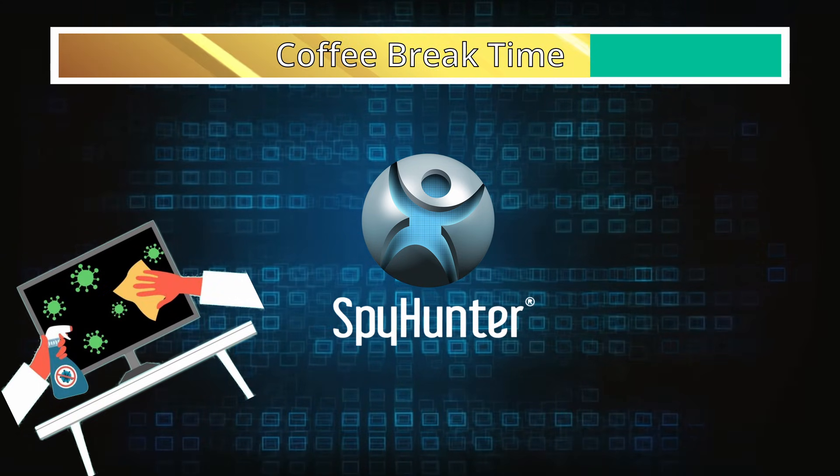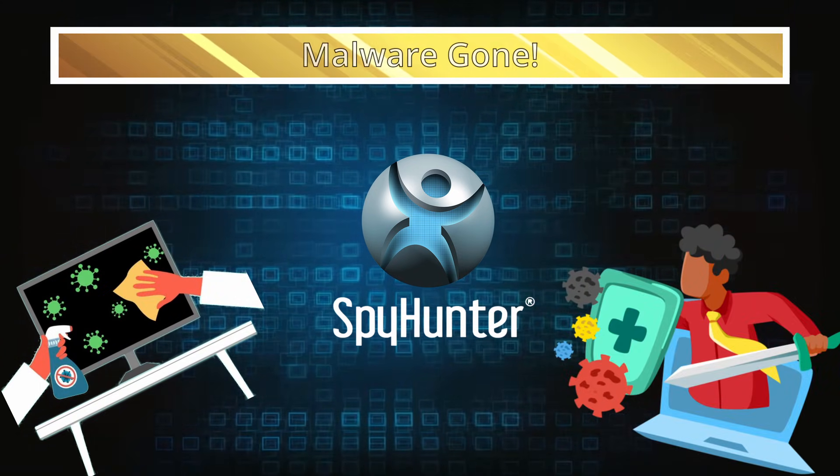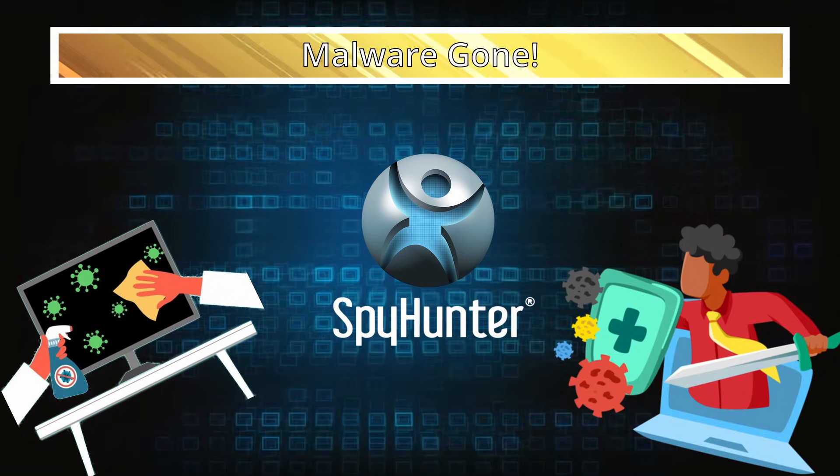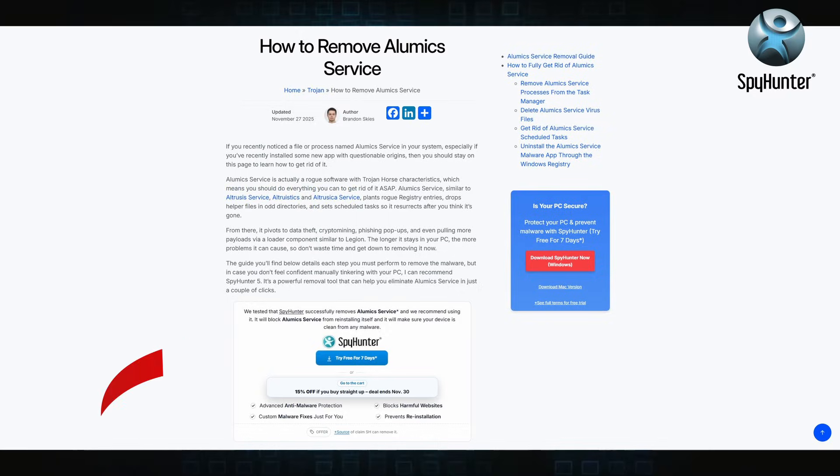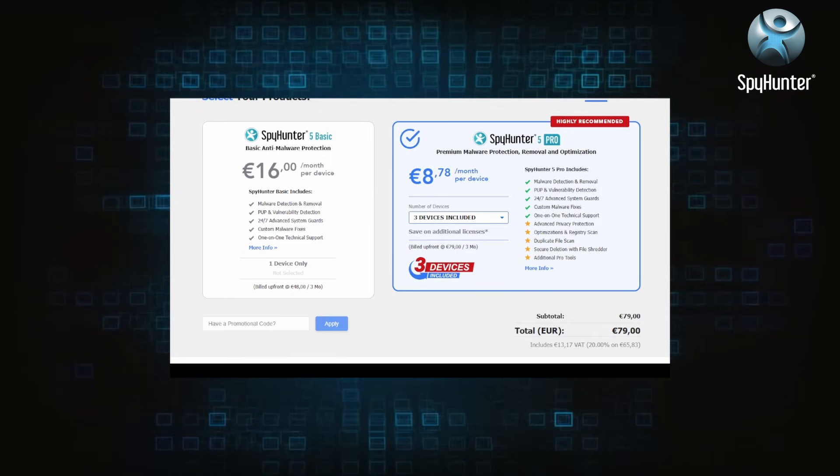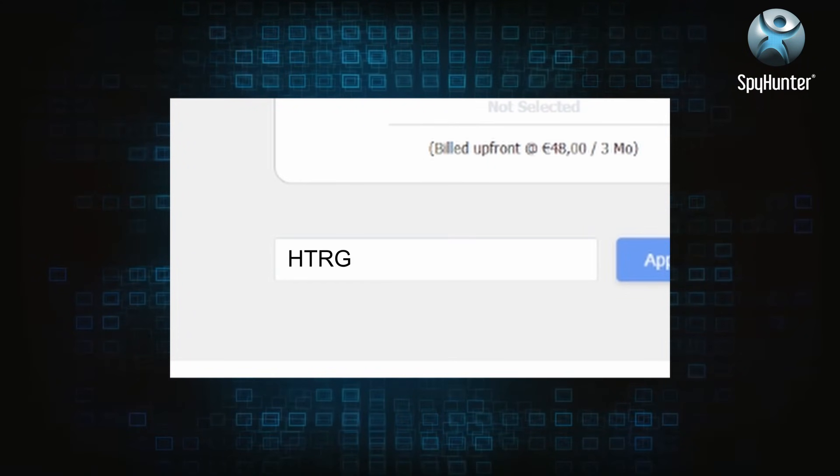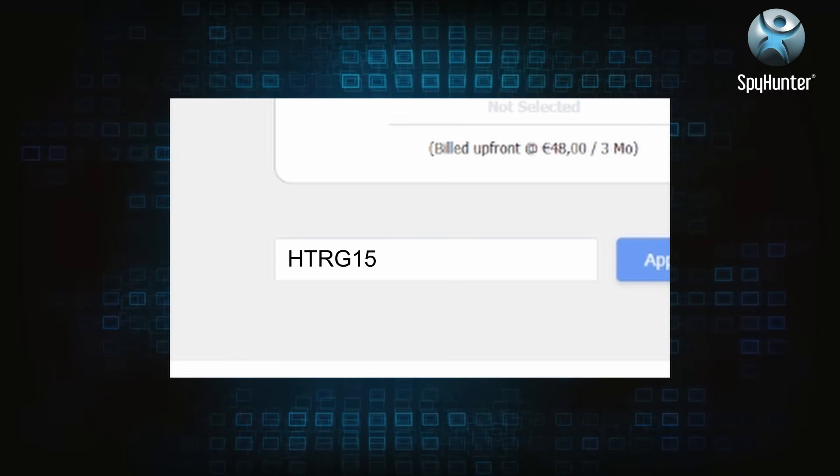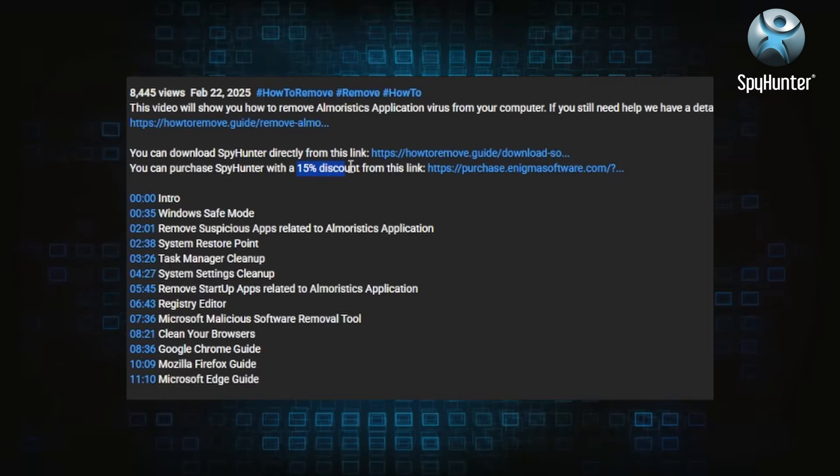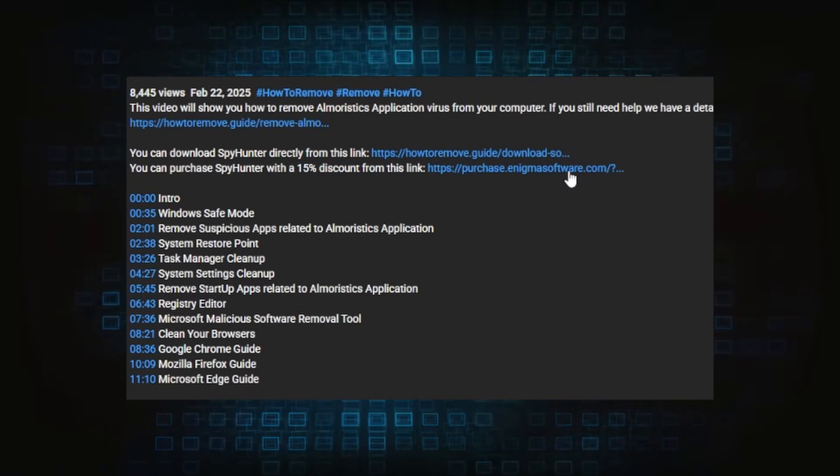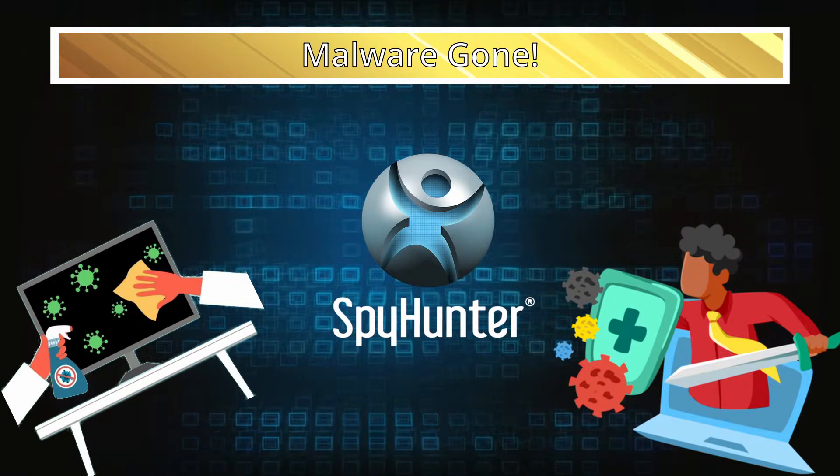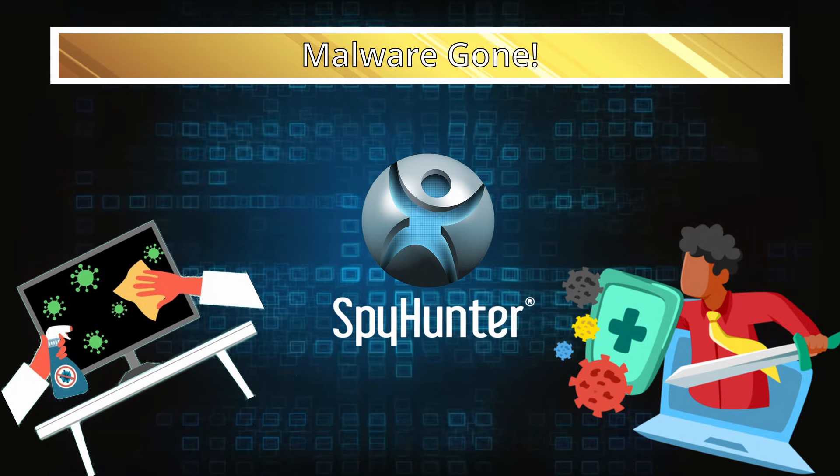You can sign up for a free trial, but if you buy directly you get 15% off with code HTRG15 or by simply clicking the promo link in the description. If you want the future protection, purchasing the tool now to get the discount is definitely worth it.